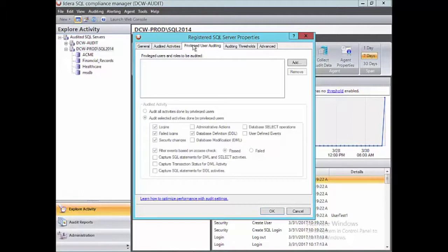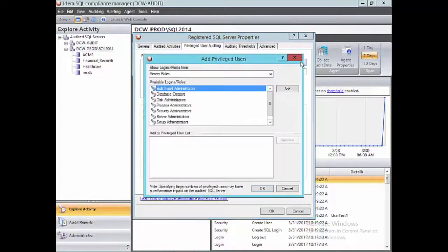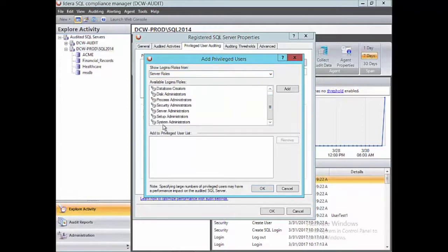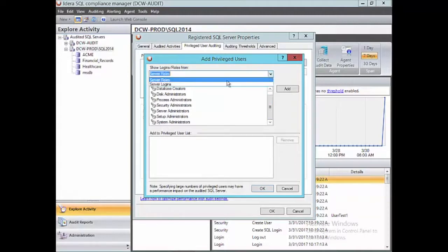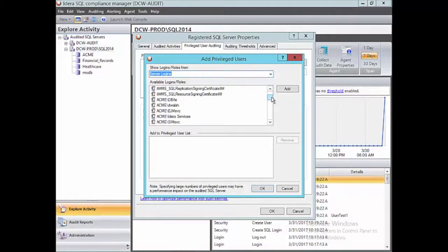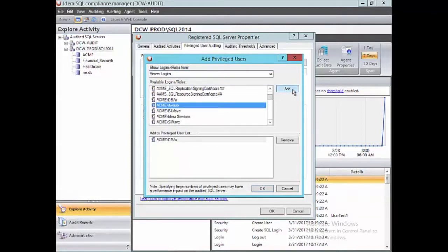Next, we have privileged user auditing. The first step is to select who your DBAs are. A privileged user is a user with elevated access — people like DBAs, possibly developers — and we want to track what they're doing at the instance level. When you click add, the default is to look by server role. I have customers that see system administrators and think that's what they want to track, but we only want to track our human users. Selecting system administrators could also capture service accounts we don't want to audit. My recommendation is to use the dropdown, go to server logins, and select the appropriate DBA or developer groups. In this case, I'm going to select my domain group called DBAs, and I'll add myself explicitly as well.